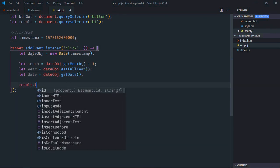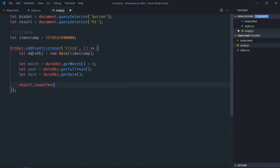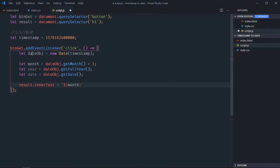Now result dot inner text will be equal to this string. First we need the month, then we need date, then we need year.